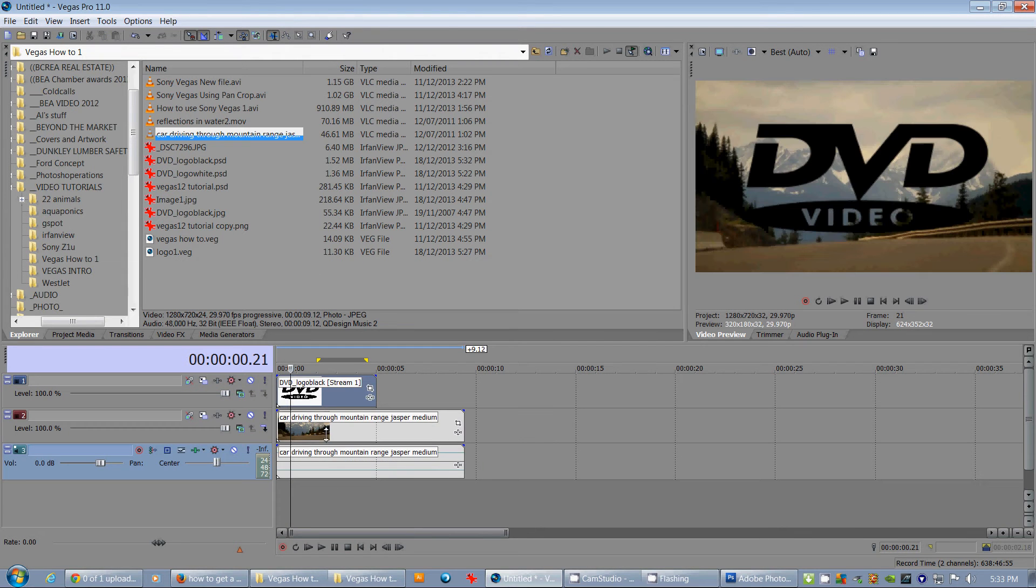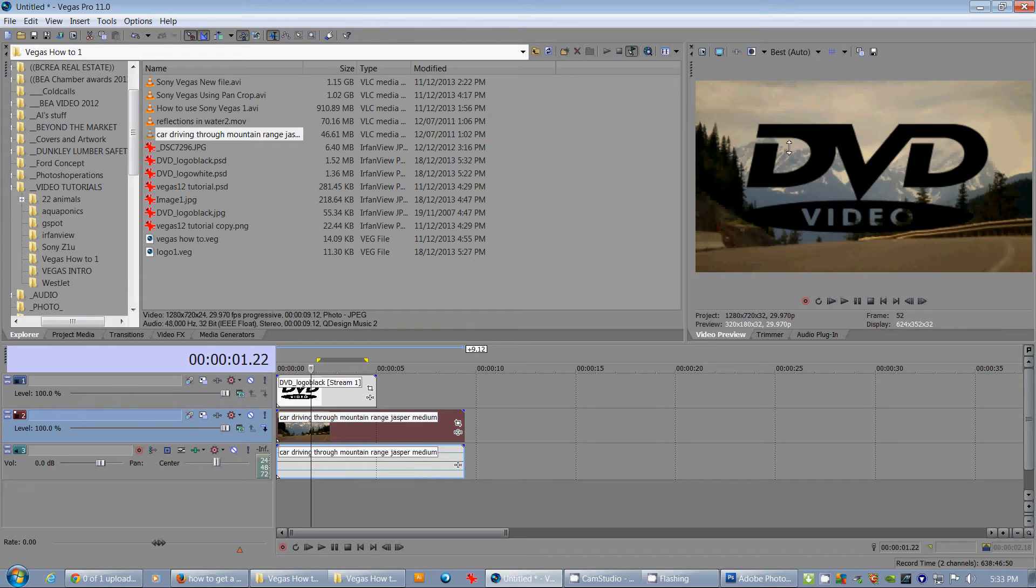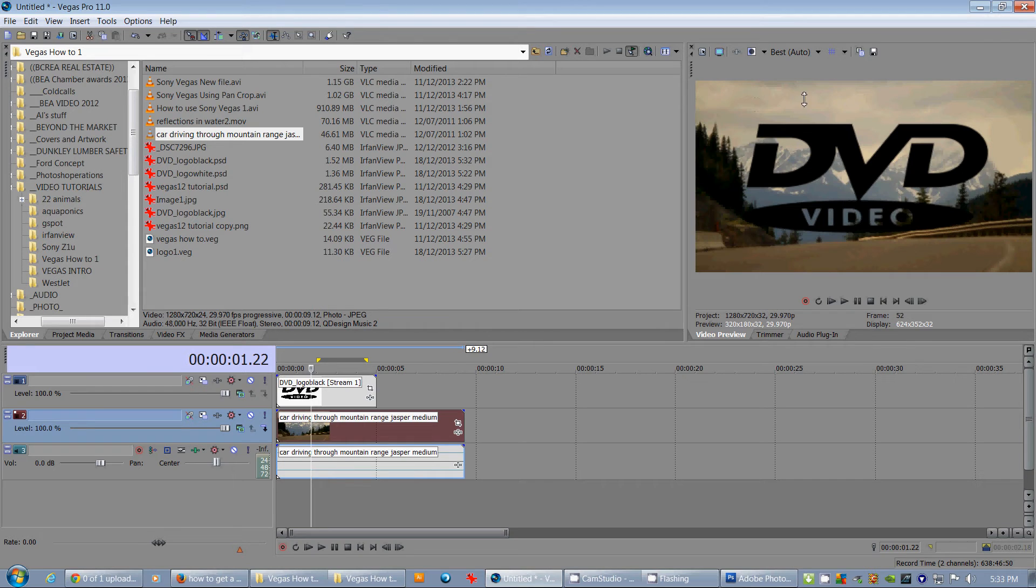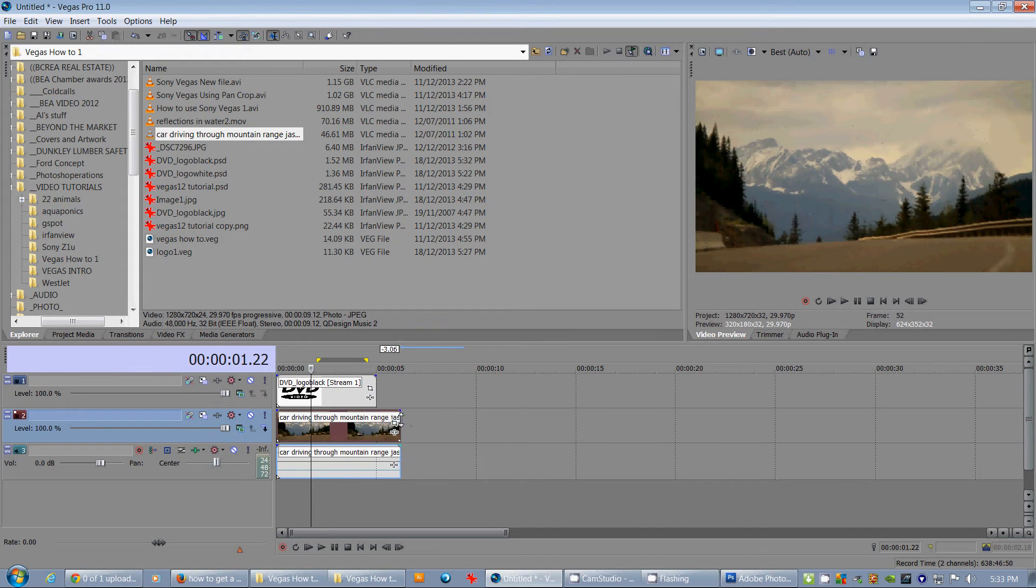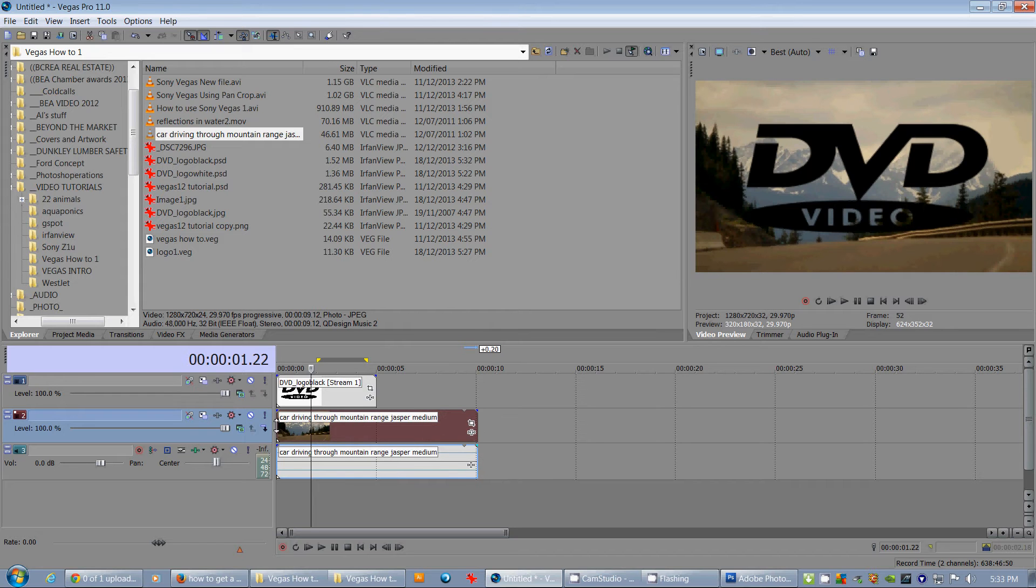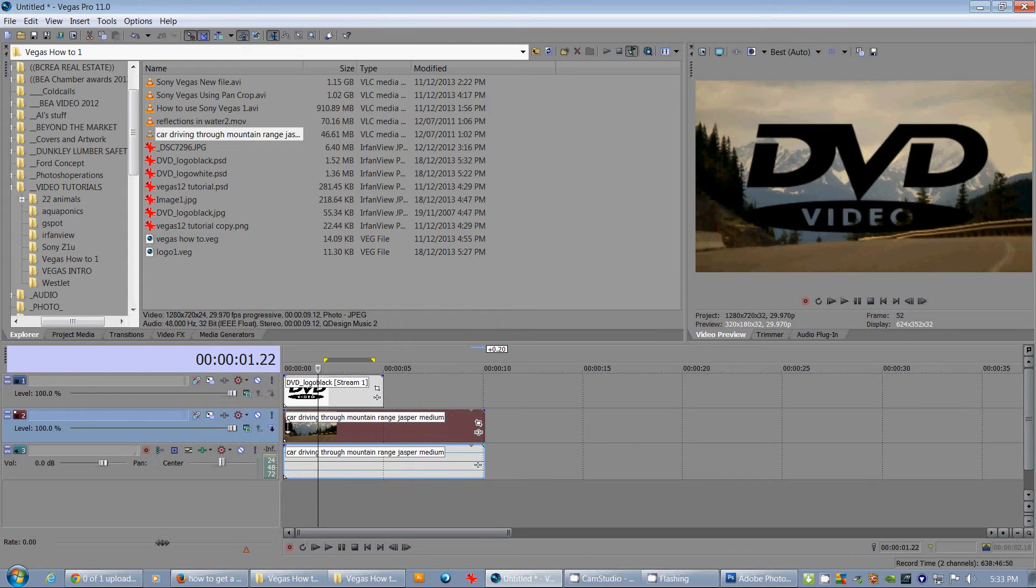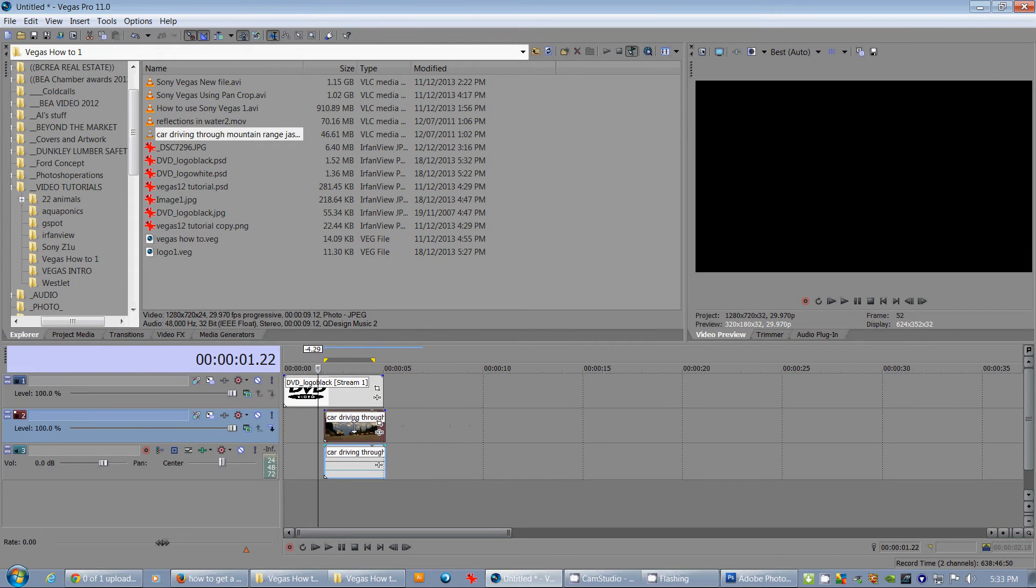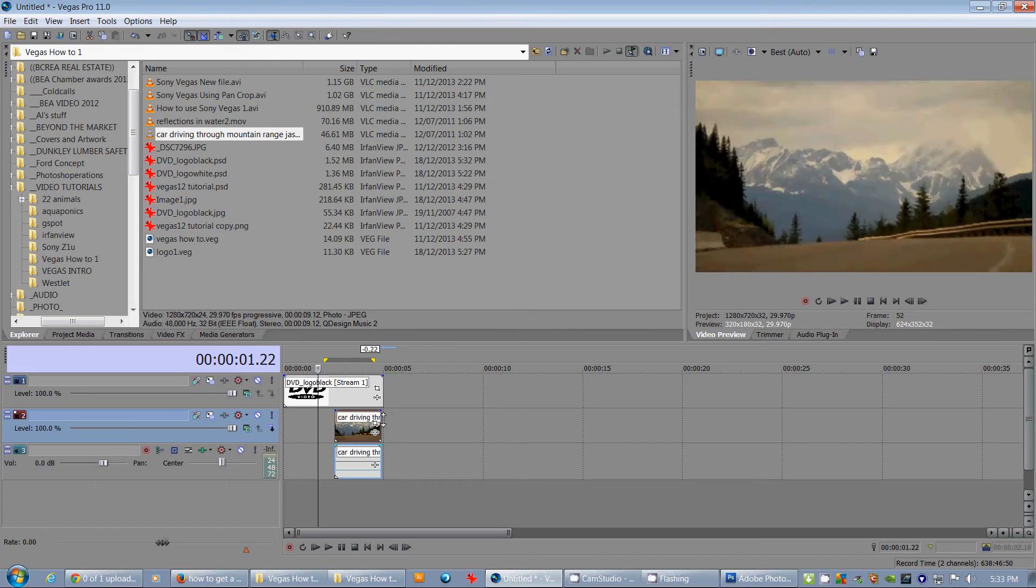Now, we can see that Vegas knew automatically that there was nothing in behind here, that it was all alpha. Alpha just means that there's no pixels, no visible pixels in behind. Alright. So, I'm just going to crop this down. Now, we've got some action in here. I'll crop it down somewhere close like that.